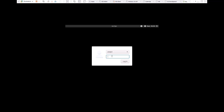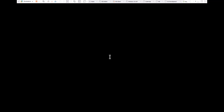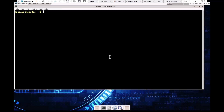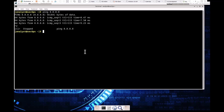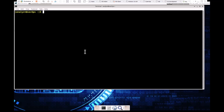I went ahead and loaded my CyberOps workstation. I have internet access. Let's get logged into our machine. We started our workstation and opened our terminal.